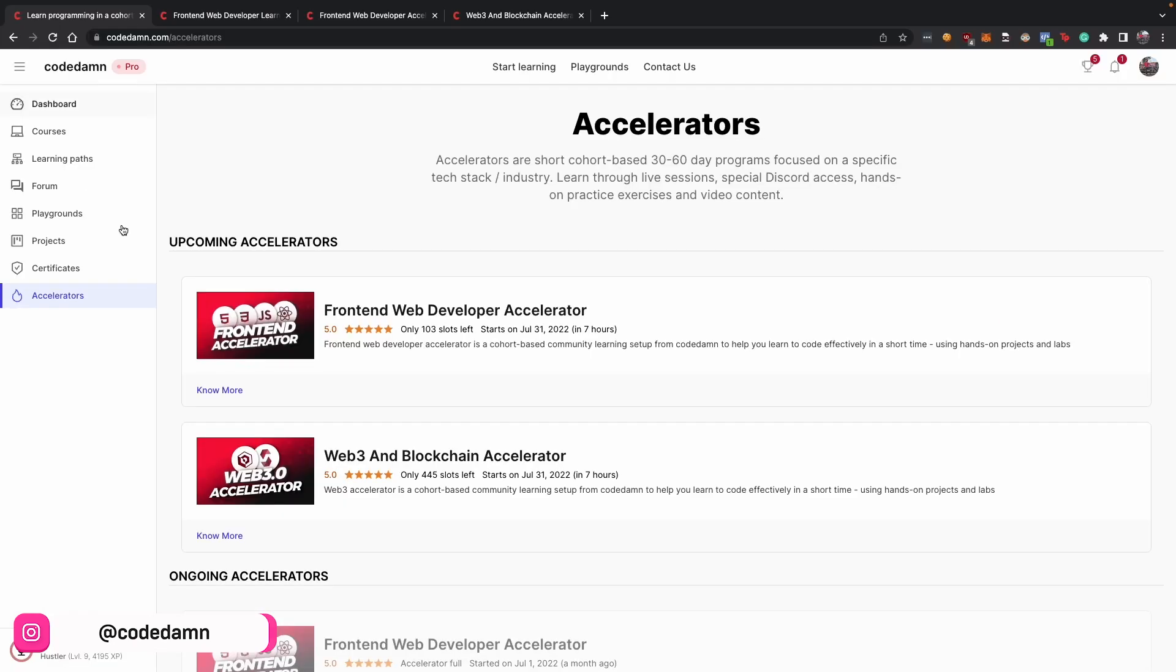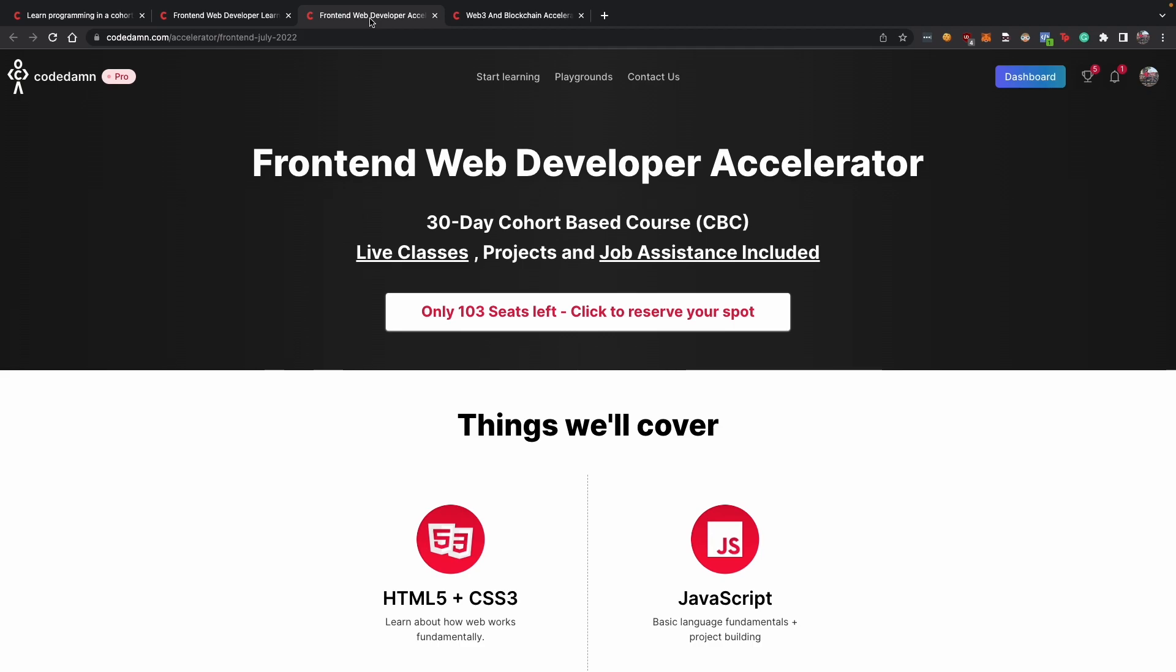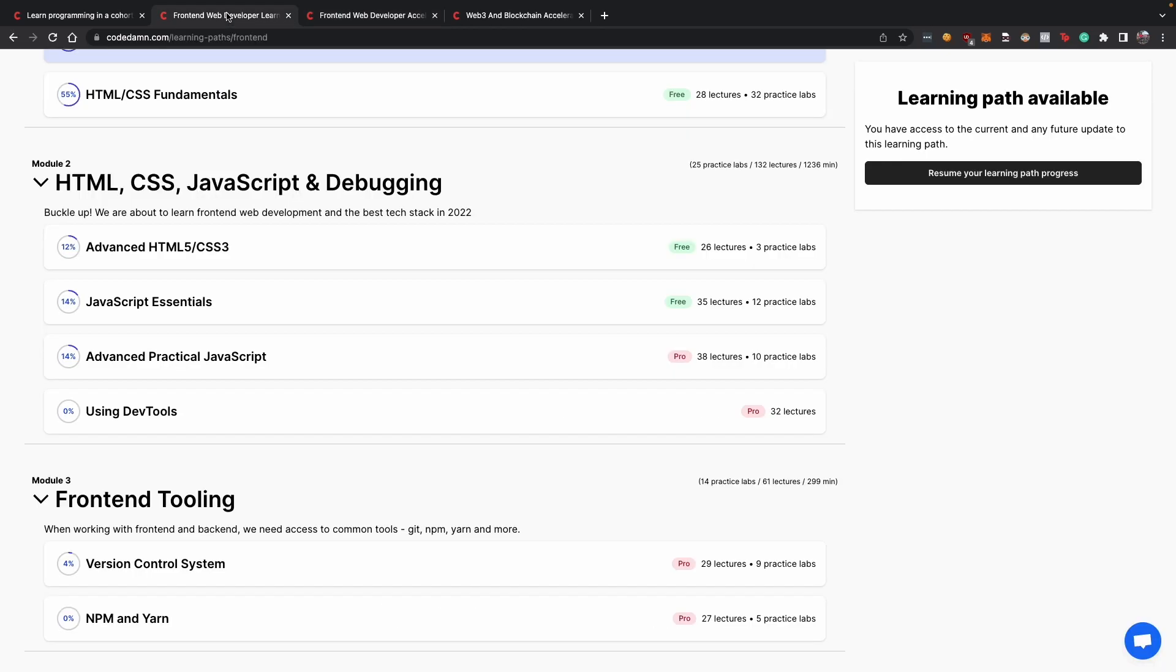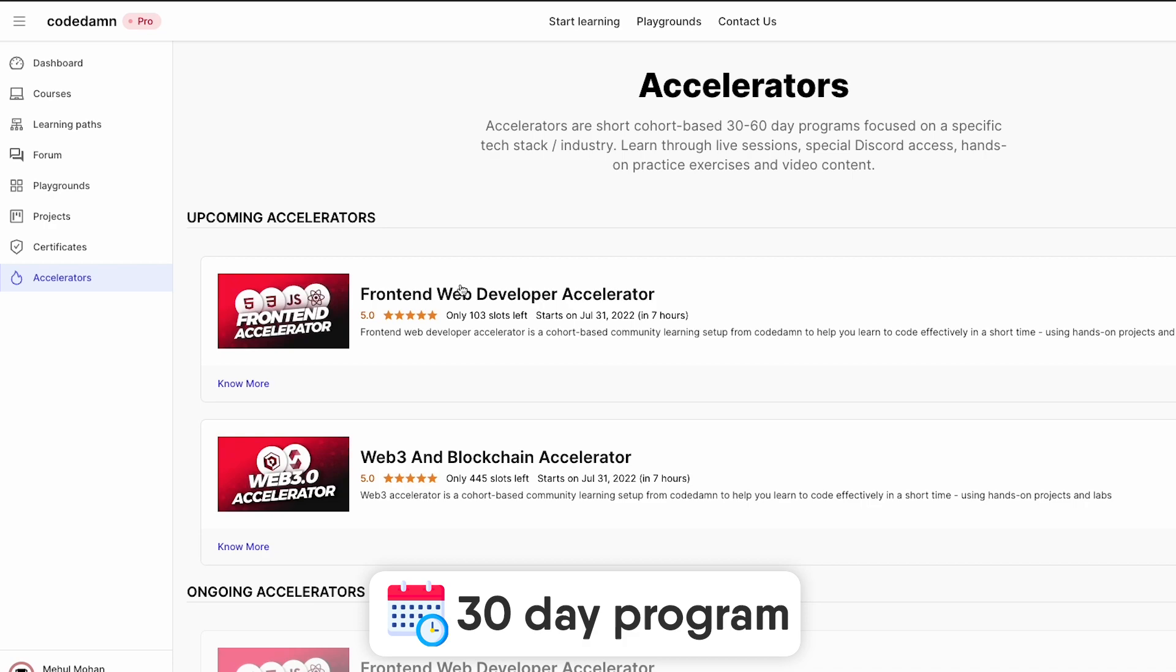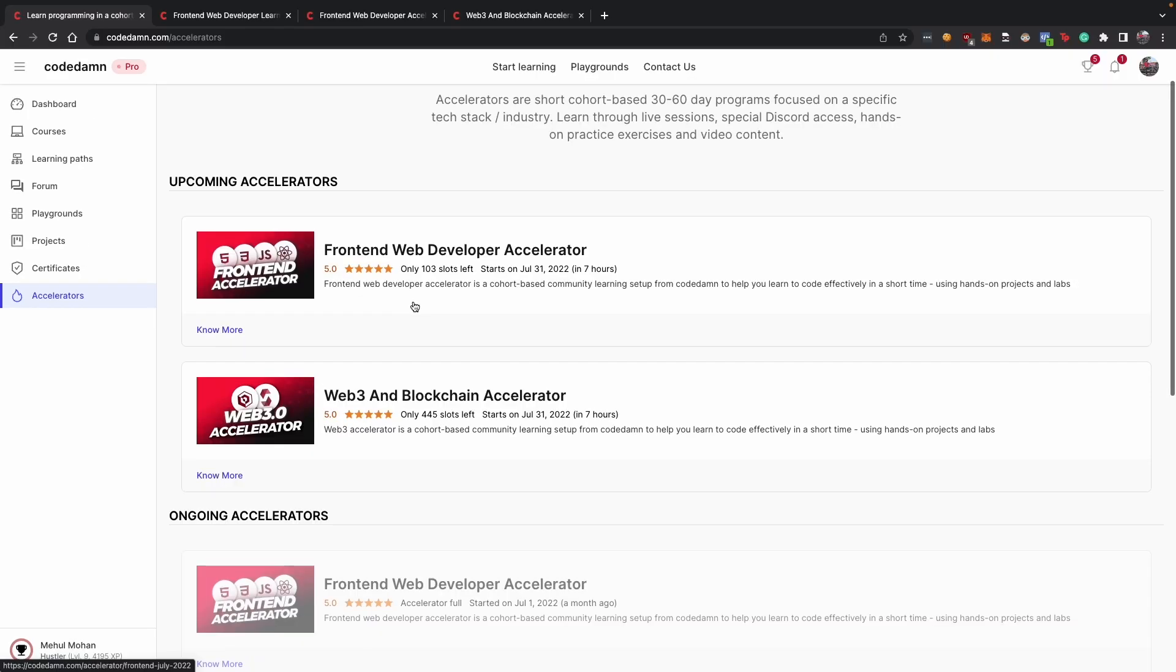So what's the point of getting an accelerator instead of just opting in for a learning path? Well, first of all, this is an intense program. It's a 30-day program itself where you are expected to cover a lot of topics which you probably would not be able to cover on your own because 30 days is a small duration and we cover a lot of things. So even if you're not able to complete the accelerator as a whole, you still will walk away with a lot more knowledge than you got yourself into it.